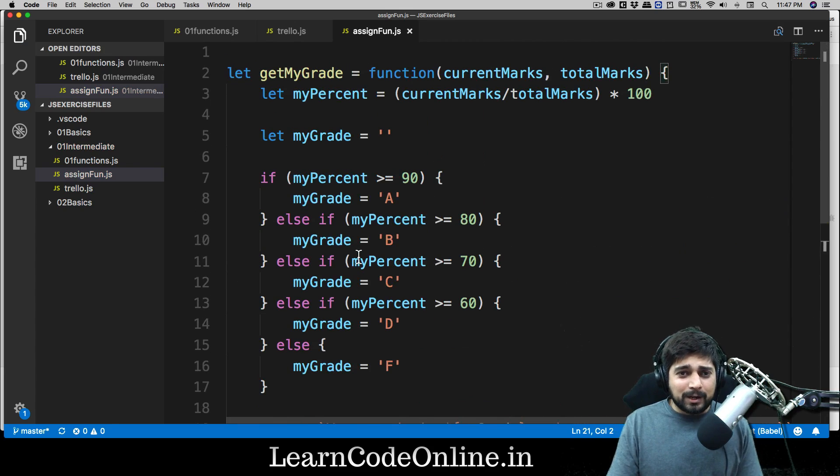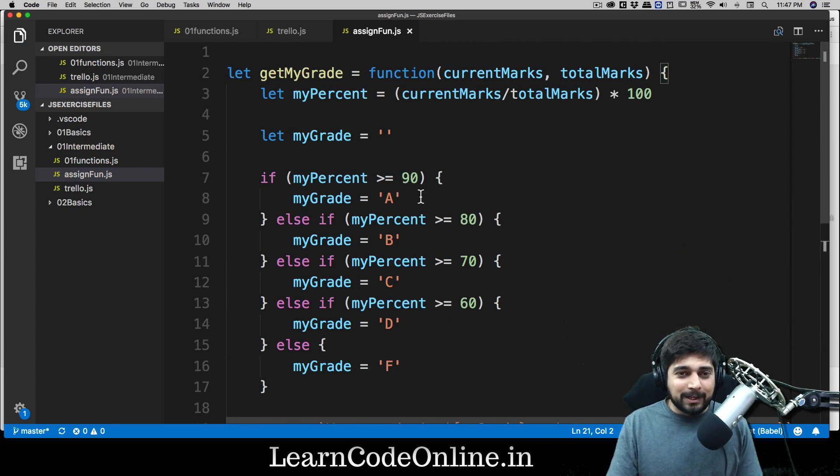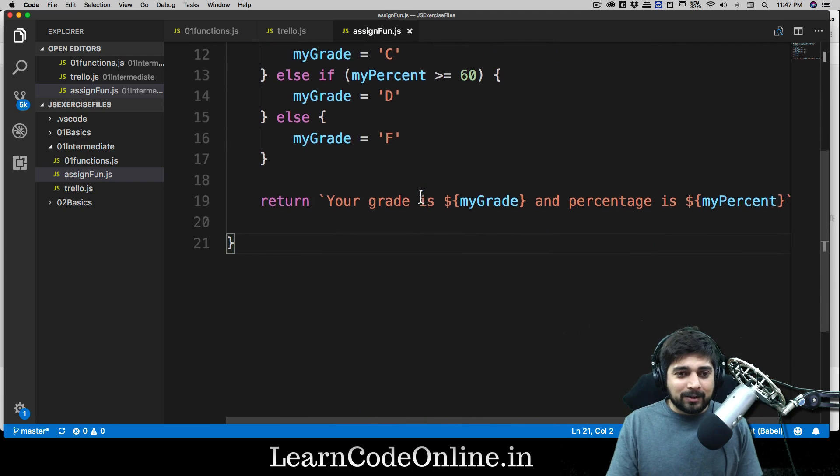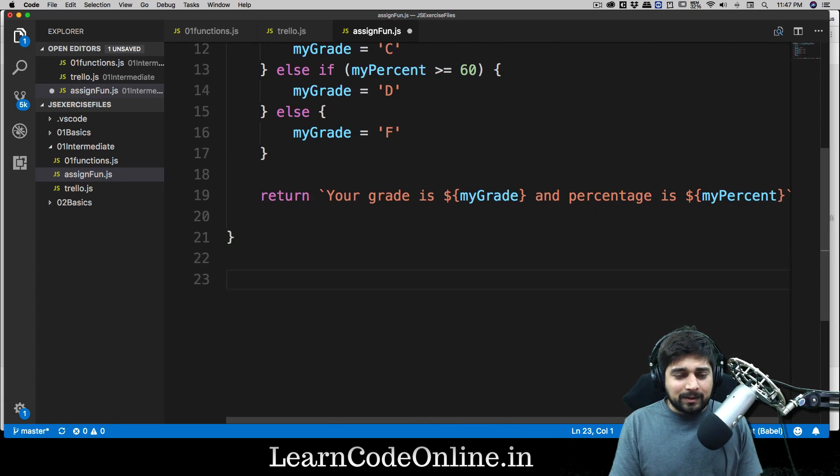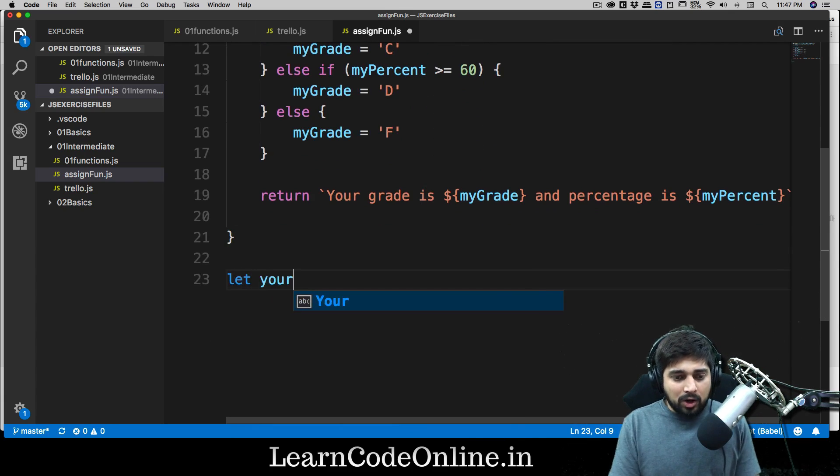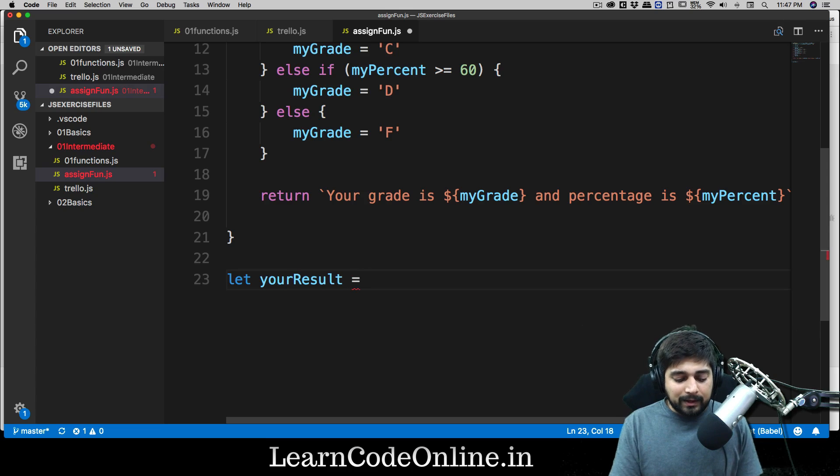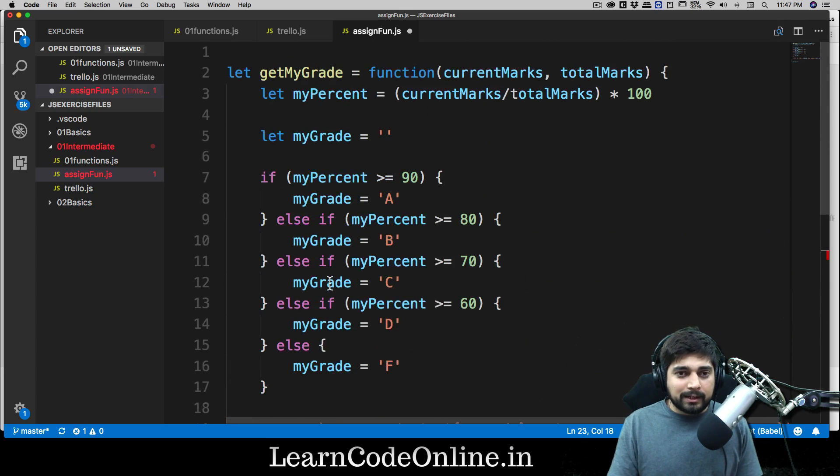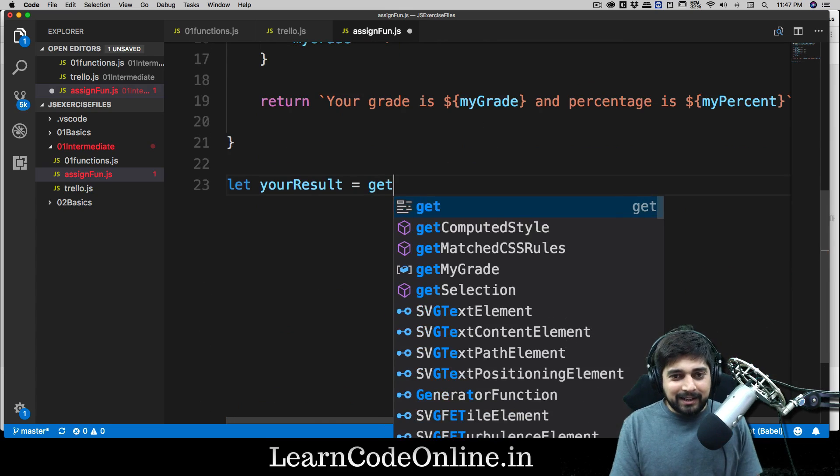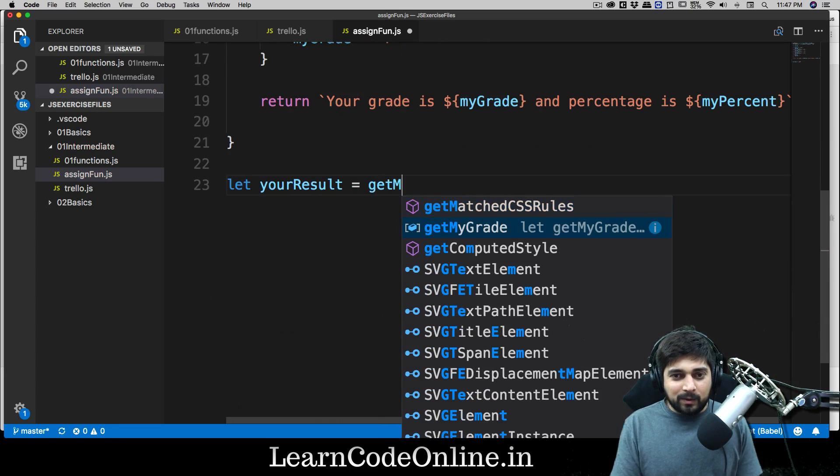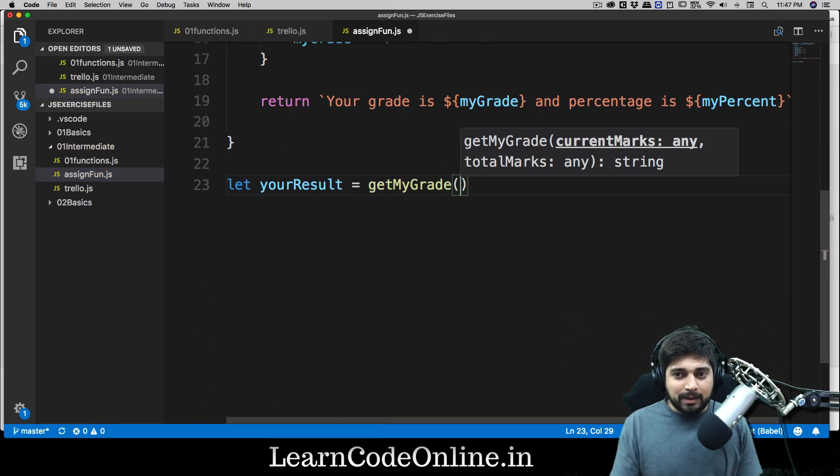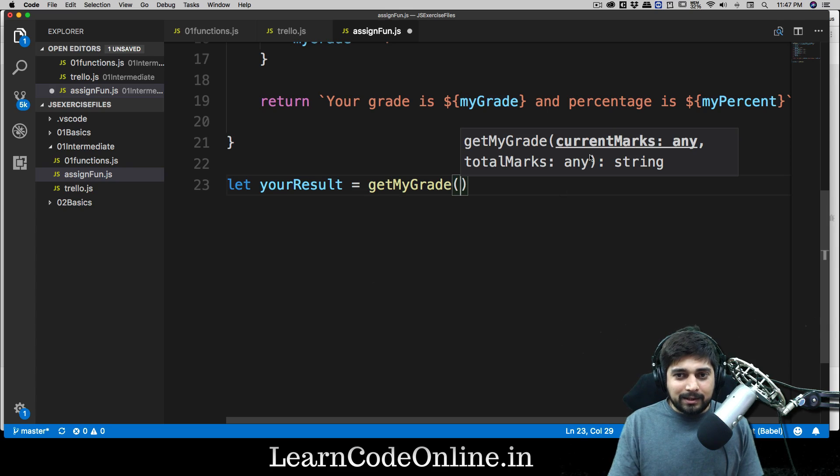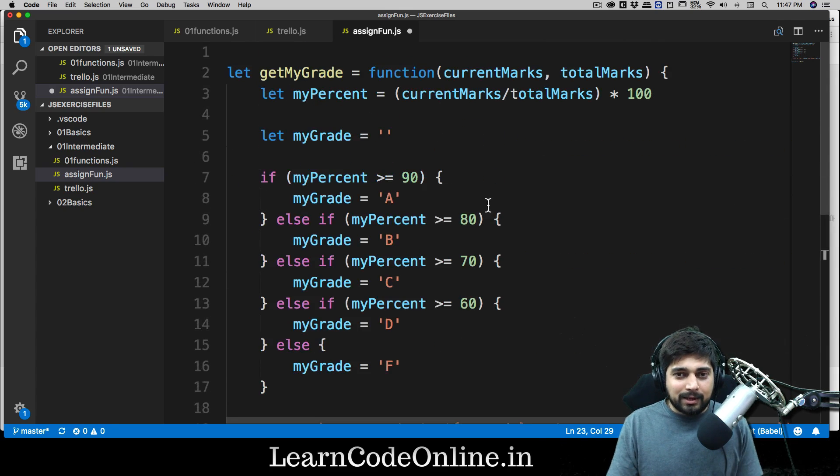I hope this was fun to make. Again remember, programming can only be learned by doing it, so go ahead and do that. Now we have to call this function, so that shouldn't be really tough. So let your result is going to be equal to getMyGrade, and it requires two parameters to be passed on: current marks and total marks.